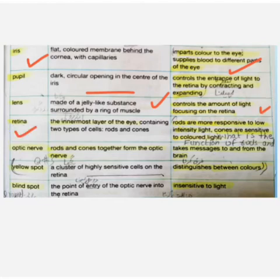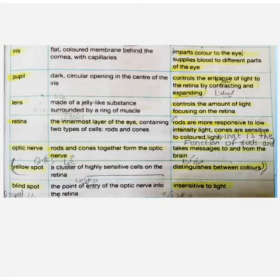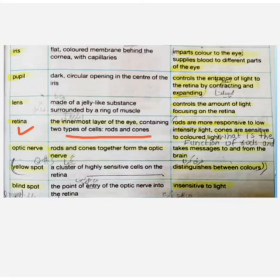The retina is the inner layer of the eye. It contains two types of cells: first are rods and second are cones.